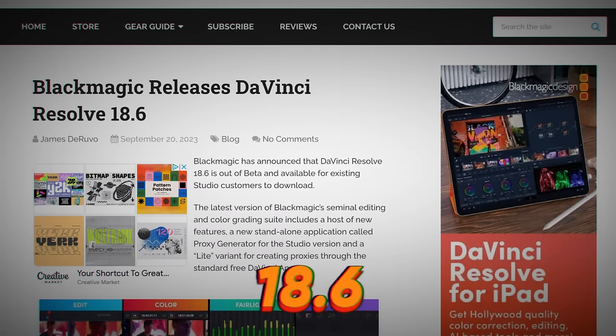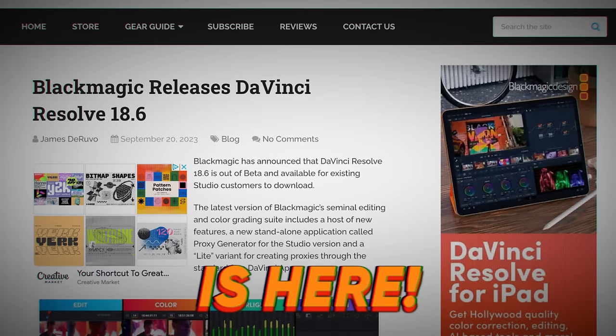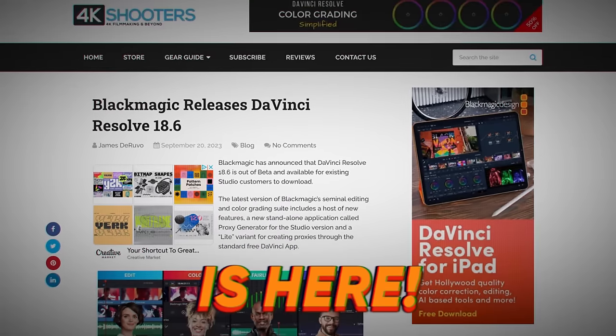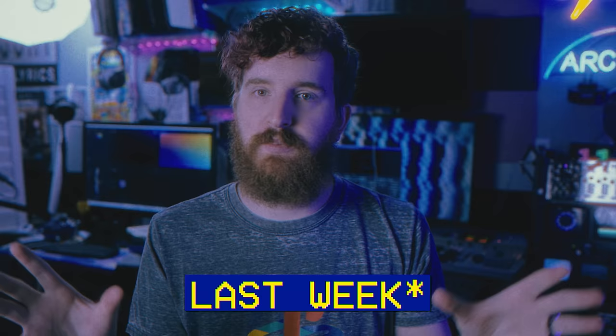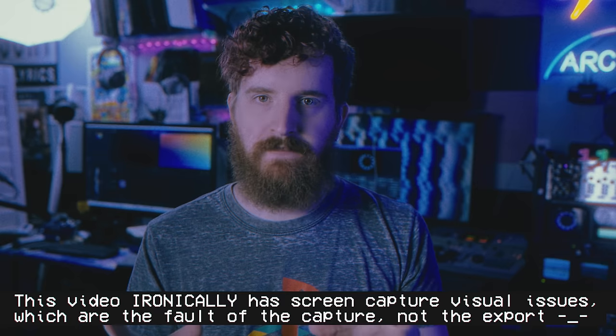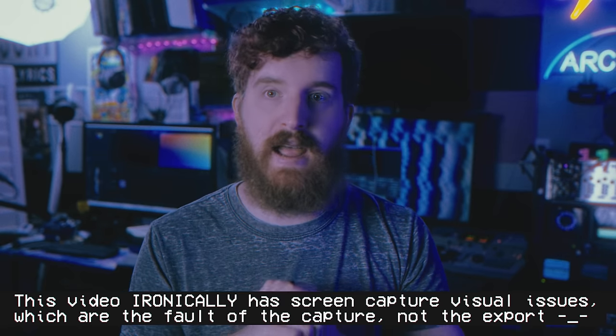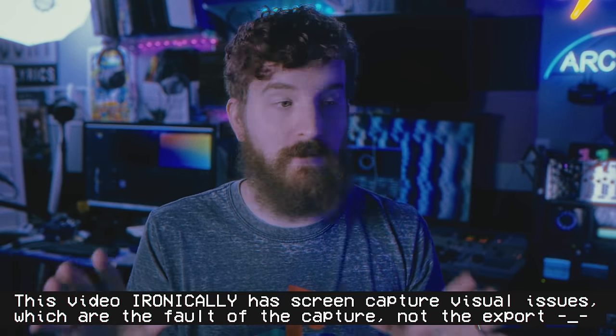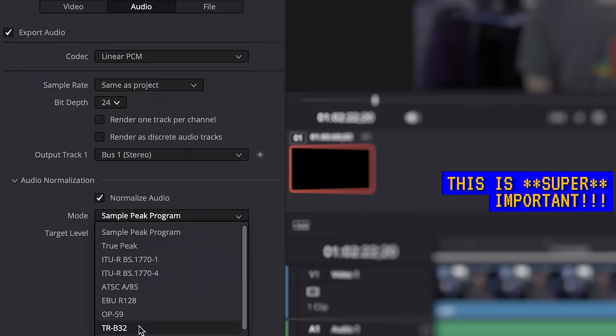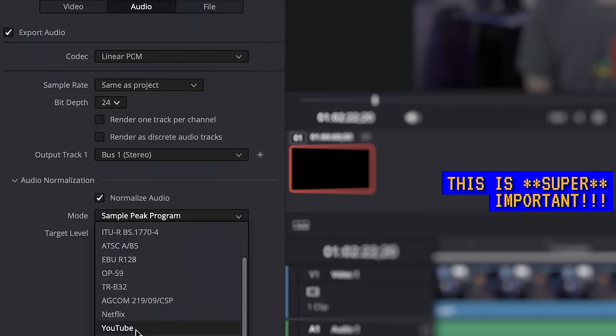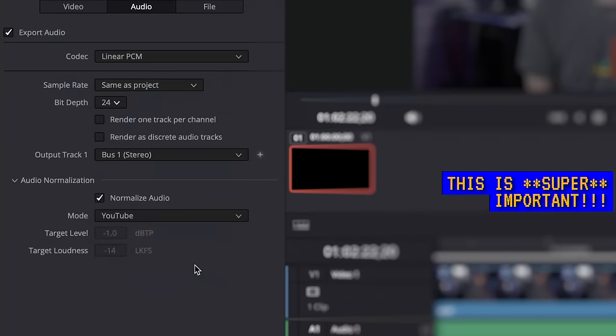DaVinci Resolve 18.6 just dropped out of nowhere at Blackmagic's announcements this week, and with it comes an incredibly important export setting that I have been asking to come to Resolve for years — one that Adobe has had in Premiere for quite a while. It relates to audio normalization. We're going to cover all of this in today's video, as I'm going to tell you all the important render settings you need to worry about when exporting your videos from DaVinci Resolve.